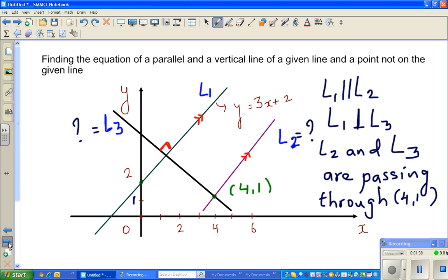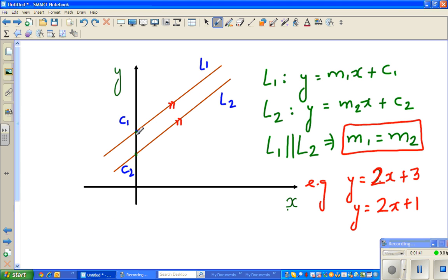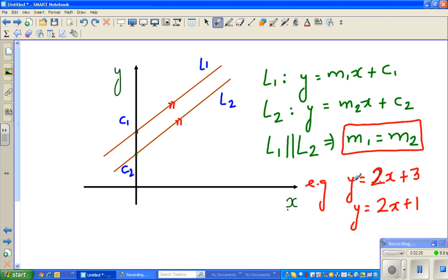Before we solve, let's go over some important facts. If two lines L1 and L2 are parallel, they must have the same slope or gradient. So if M1 is the gradient of L1 and M2 is the gradient of L2, then M1 = M2. For example, y = 2x + 3 and y = 2x + 1 are parallel lines — both have gradient 2 but different y-intercepts.